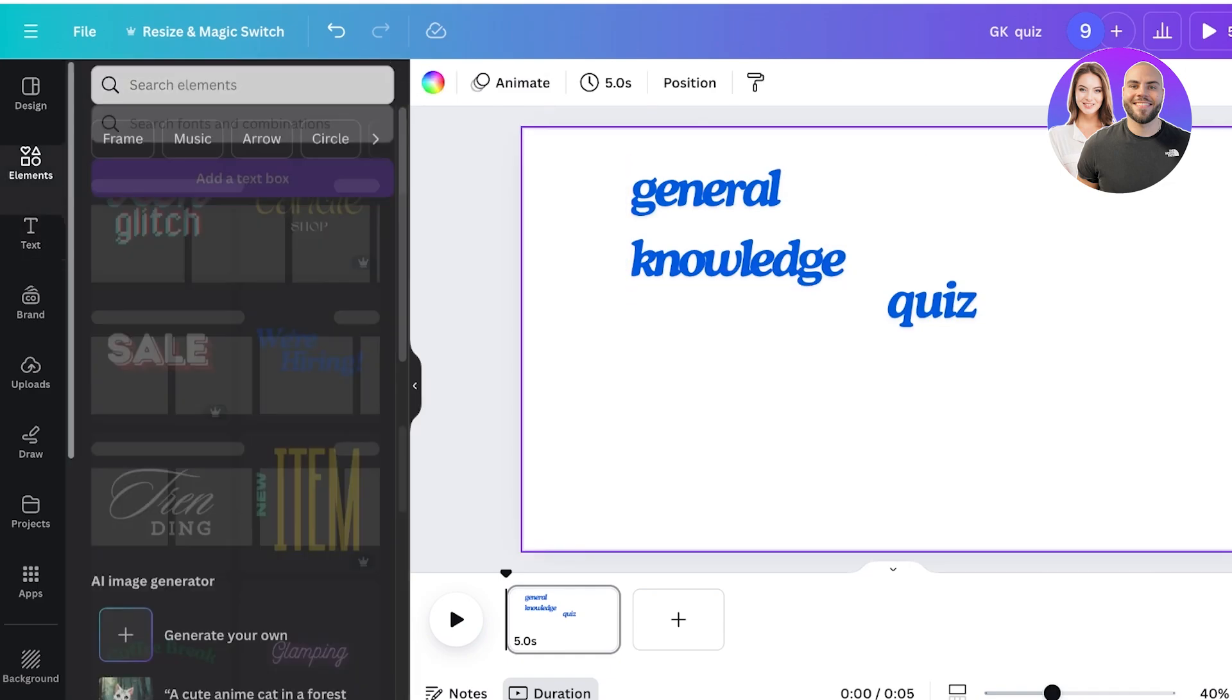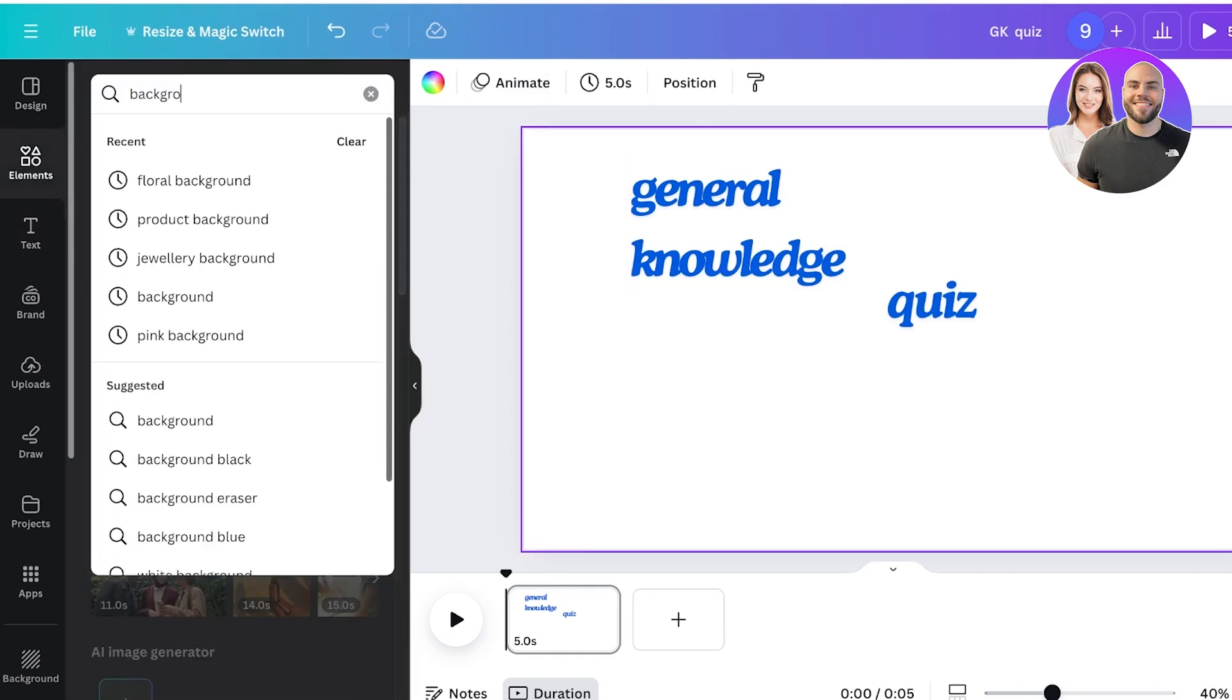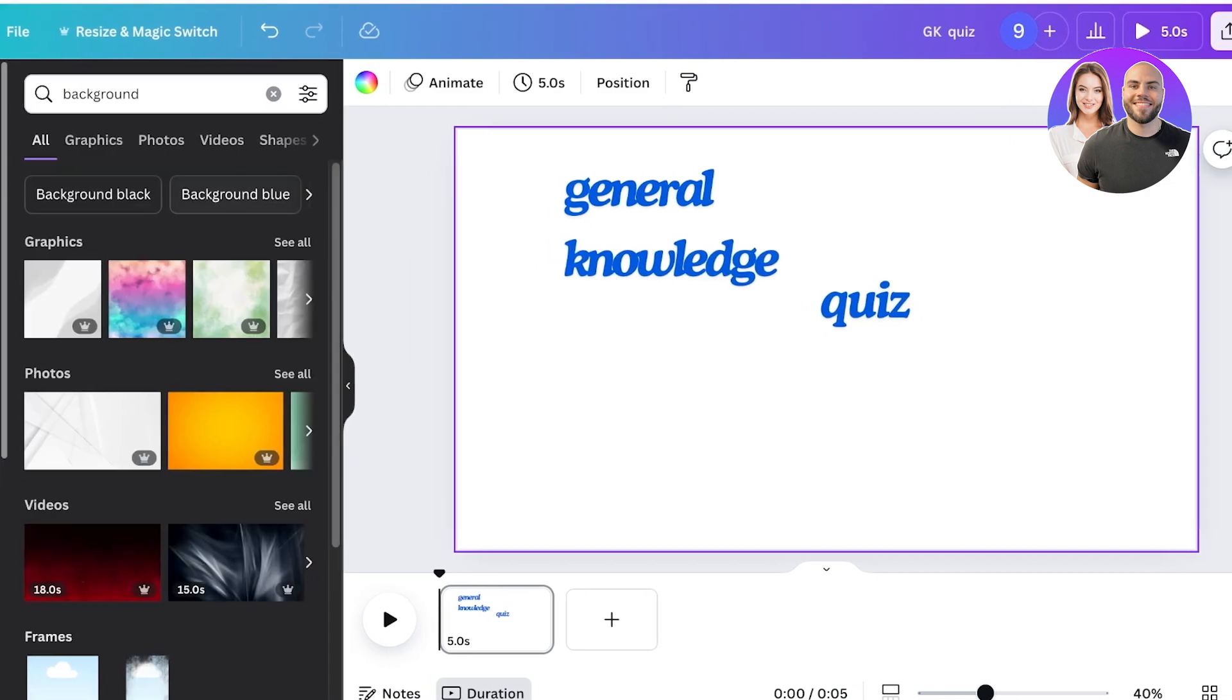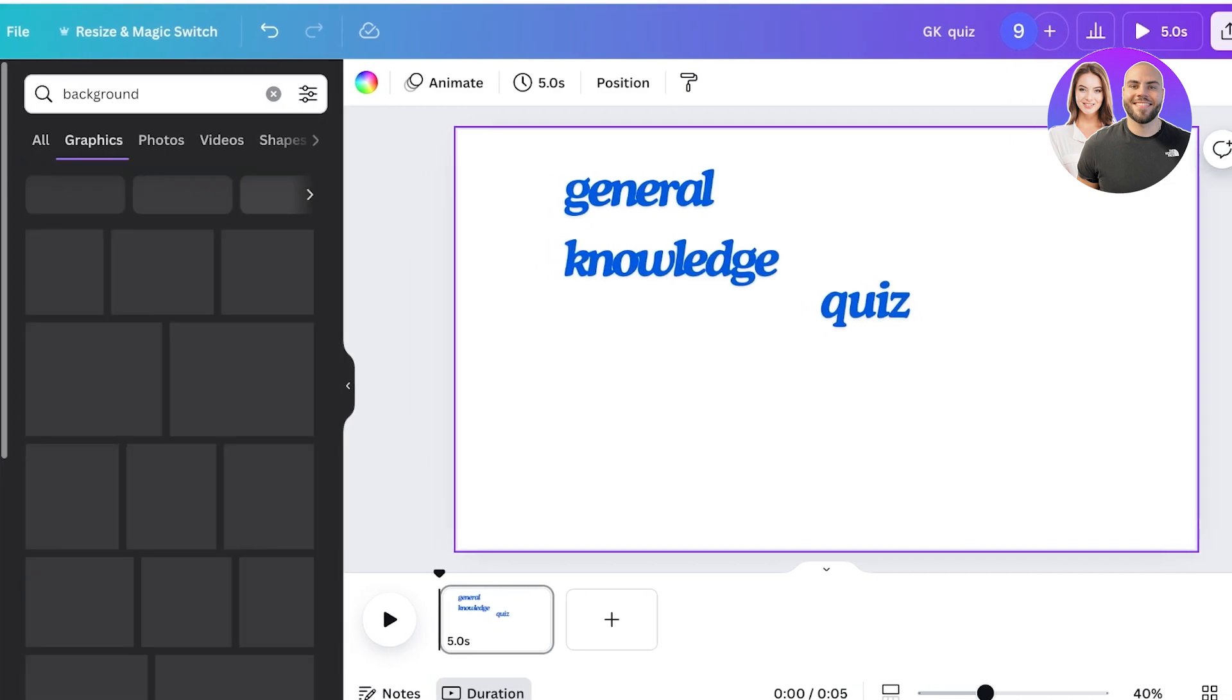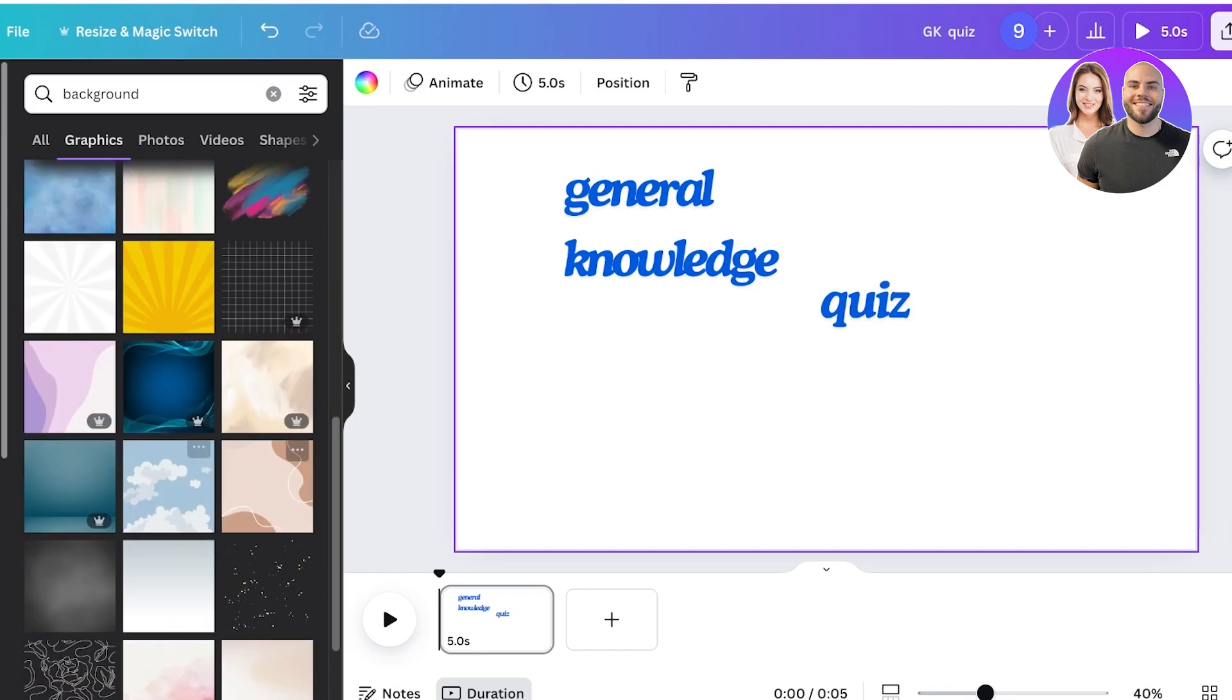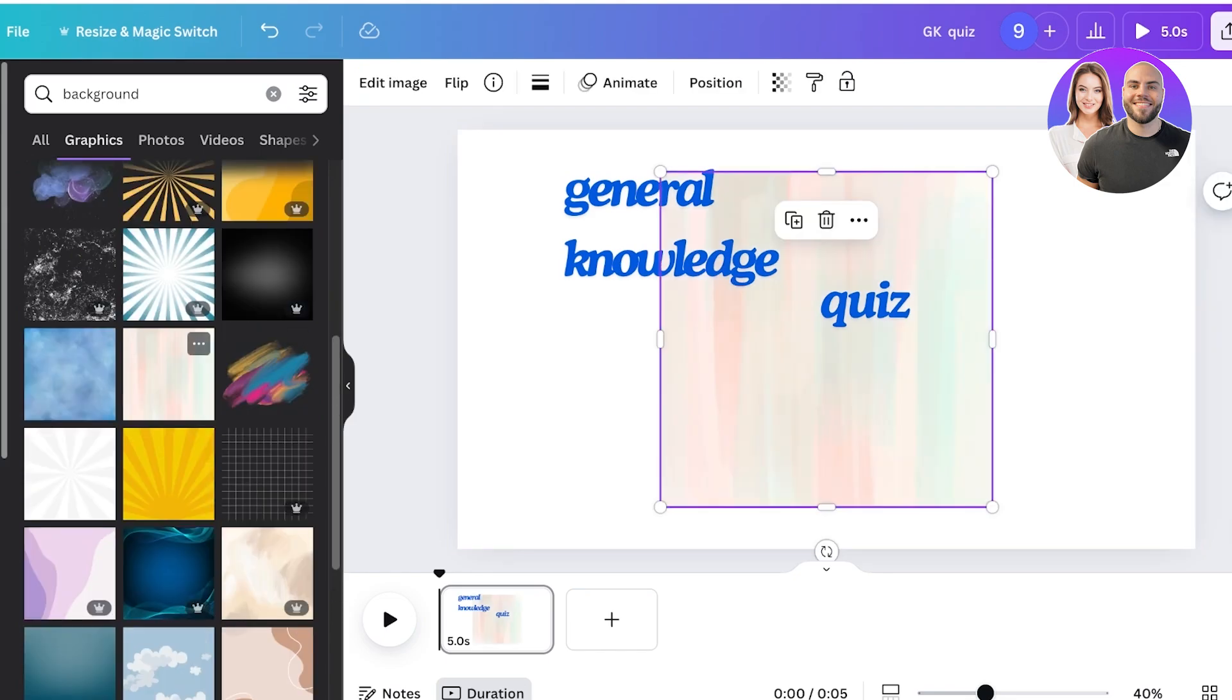You can even go into the elements section and search for a background and you can go into the graphics. You can see there are a bunch of different styles of backgrounds that you can incorporate.